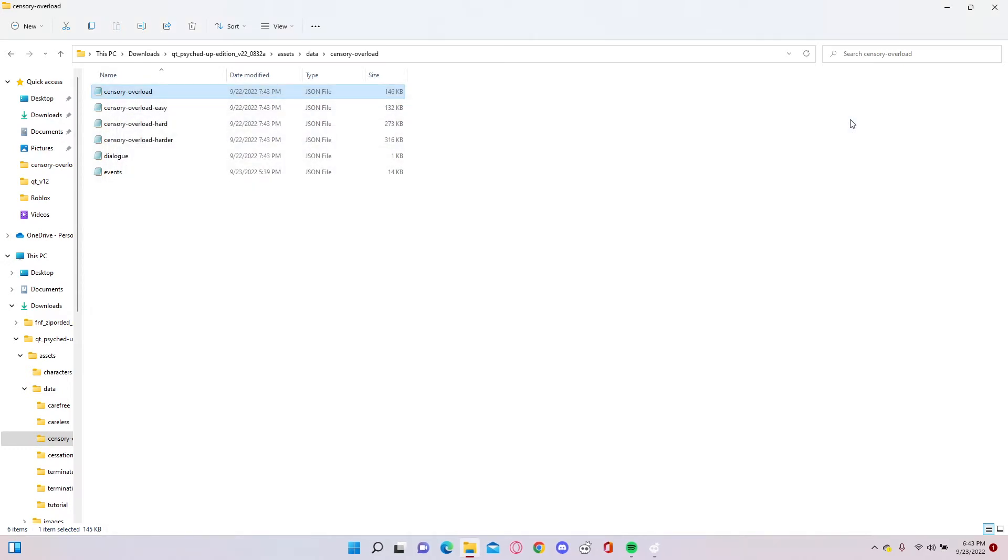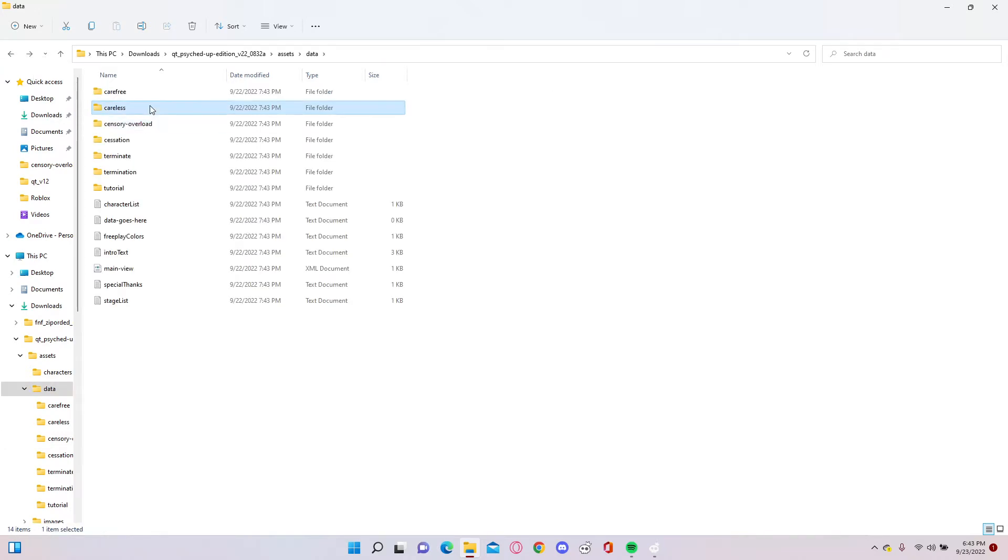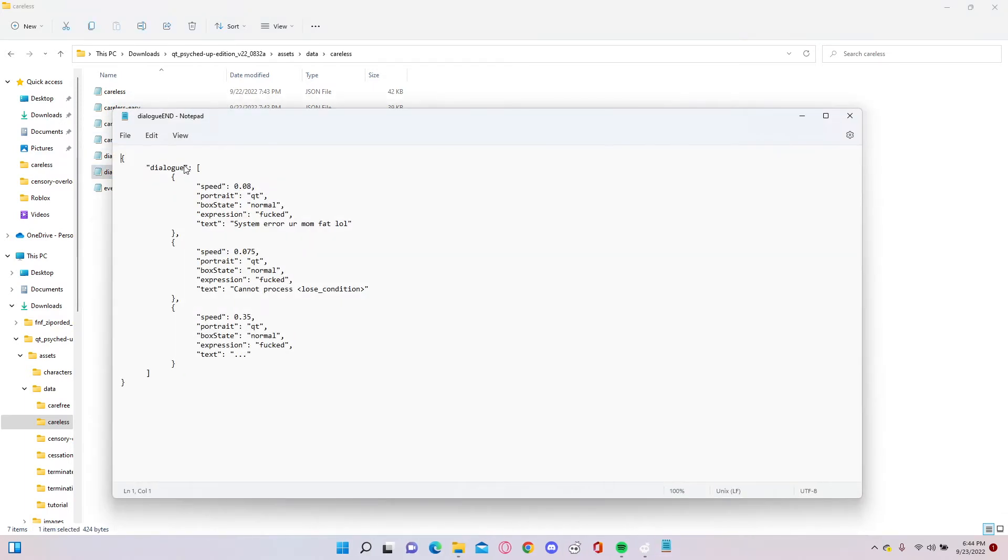Okay, let's see. Camera, portrait cutie, expression fucked. Oh yeah, that's careless. And dialogue end. See, I already modified it.